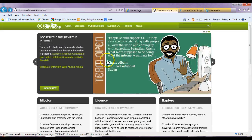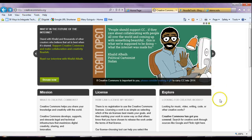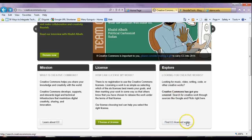So what I want to show you is that you can go to creativecommons.org — that is .org. Under there it says Mission, License — you can read about it — and Explore, for looking for Creative Commons work. That's what we're doing. So we're going to go find Creative Commons licensed works.